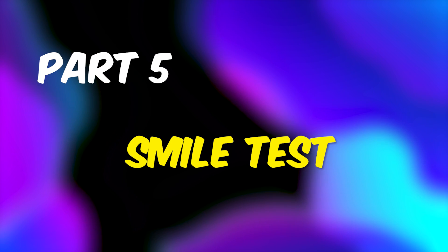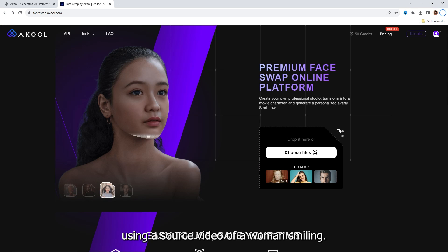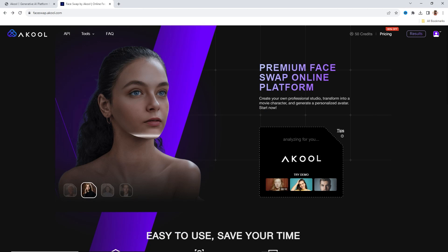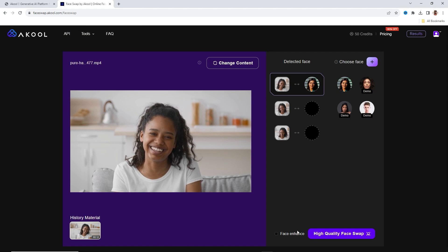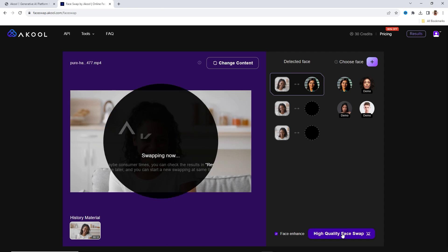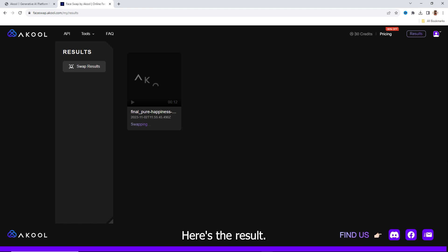Part 5: Smile Test. Let's now try creating a deepfake video using a source video of a woman smiling. Here's the result.